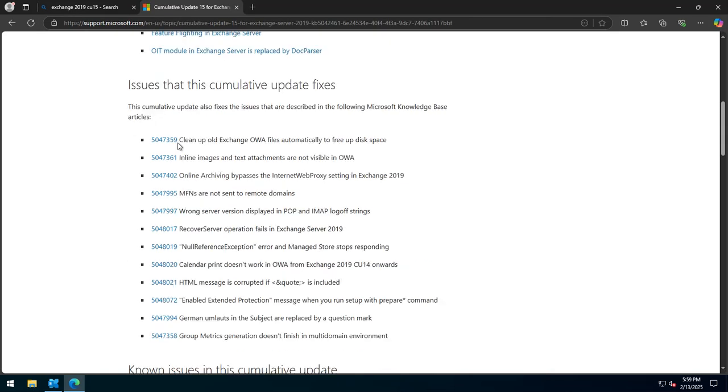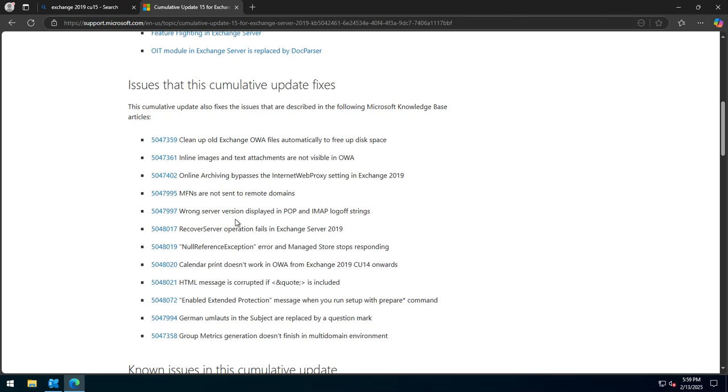You can see that there's a number of fixes in here. It cleans up old files, which is fantastic because Exchange logging also kills an Exchange server. It fixes the wrong information shown on POP and IMAP settings, and obviously a few more. The printer error or issue is also fixed.